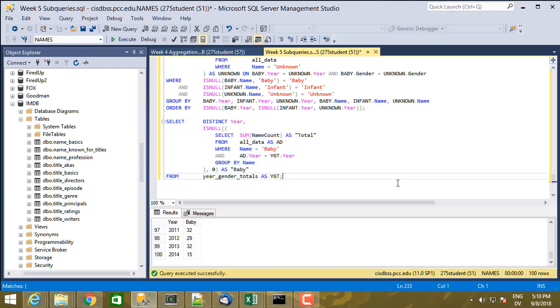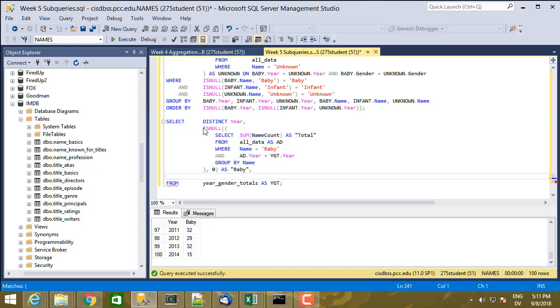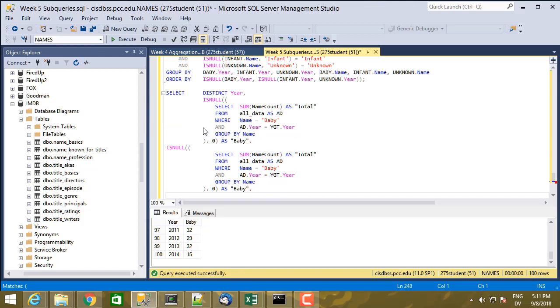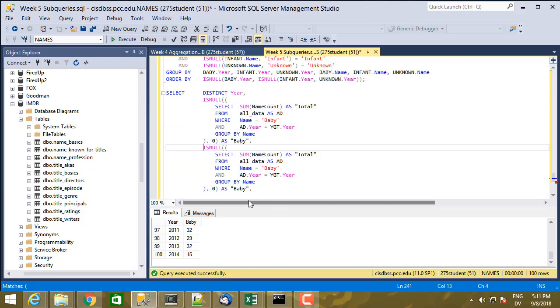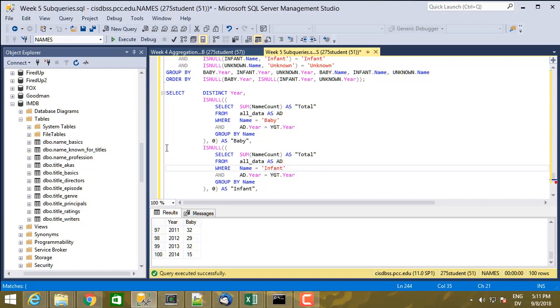And then for the next row, I do exactly the same thing, except I do it for infant. So this is going to be infant. And then I do the same thing one more time.